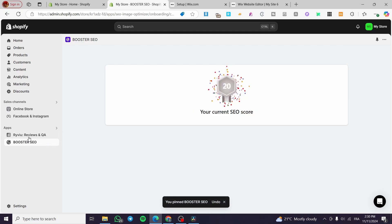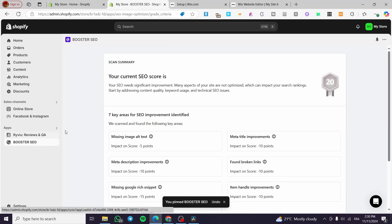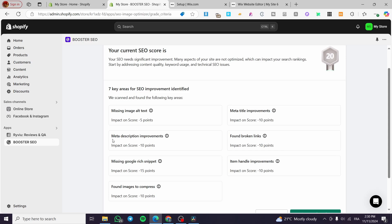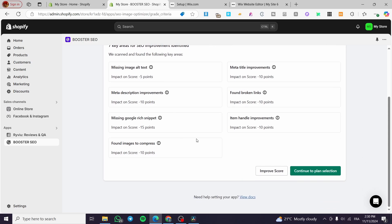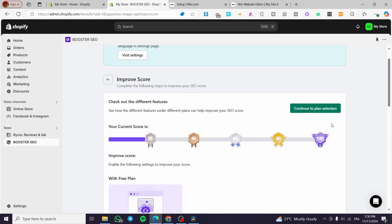I'm going to agree to the terms of services and privacy policy right there. Do not forget to click on the pin to navigation button right there so you are not going to lose sight of that specific app. Now we are going to see here the seven key areas for SEO improvement identified. You can see missing image alt text, meta description improvements. We have a minus of 10 points, minus 5 points.